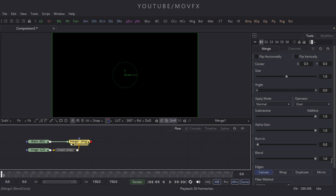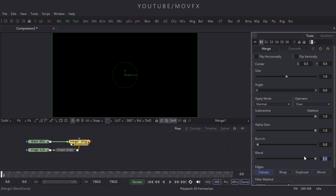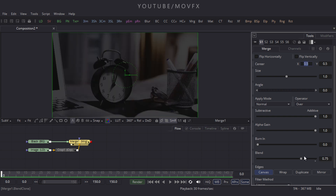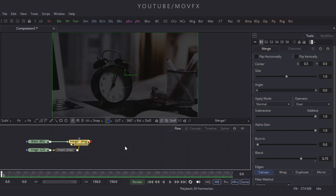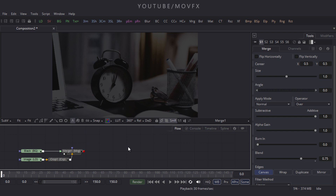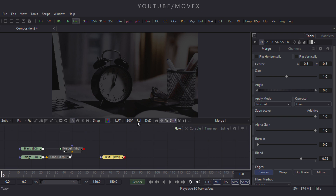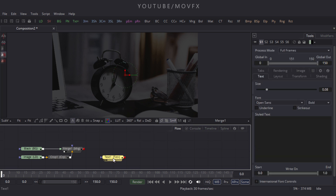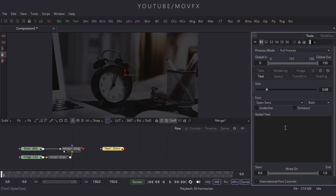Select this Merge node, come to Properties, and under Blend options put the value 0.75 and hit Enter. Now let's create a text node — click on the Text+ button. Type whatever text you want; I'm typing 'Animation.'